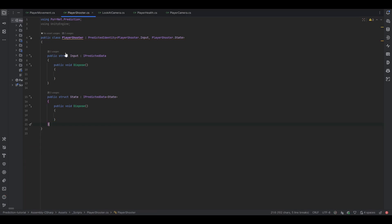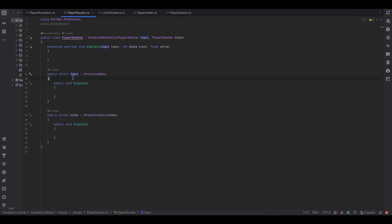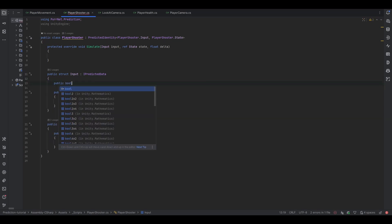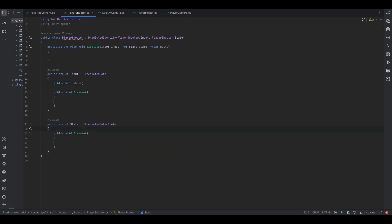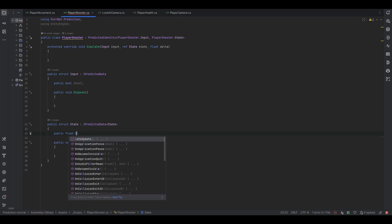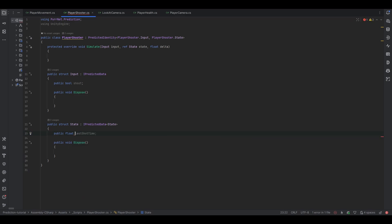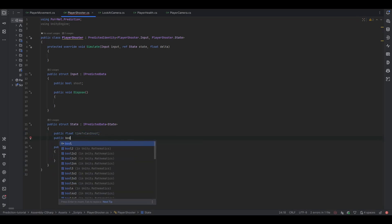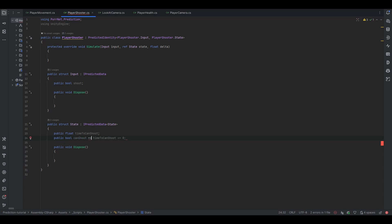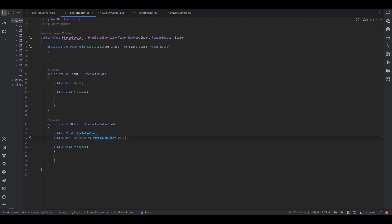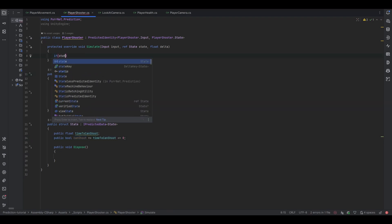Let's try and think about what we need. Start by implementing the simulate method. For the input let's say we need a public bool for shoot, and let's also make a timer. Let's make a public float time-to-can-shoot, and we can also make a bool can-shoot that equals whether time-to-can-shoot is less than or equal to zero. This is essentially just a check: if the time is less than zero this will be true, otherwise false.